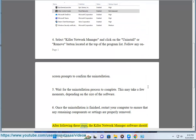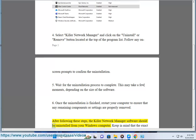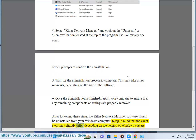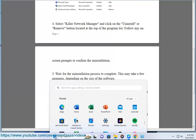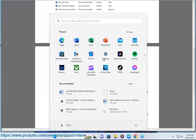After following these steps, the Killer Network Manager software should be uninstalled from your Windows computer. Keep in mind that the exact steps may slightly differ depending on the version of Windows you are using, but the general process should be similar.